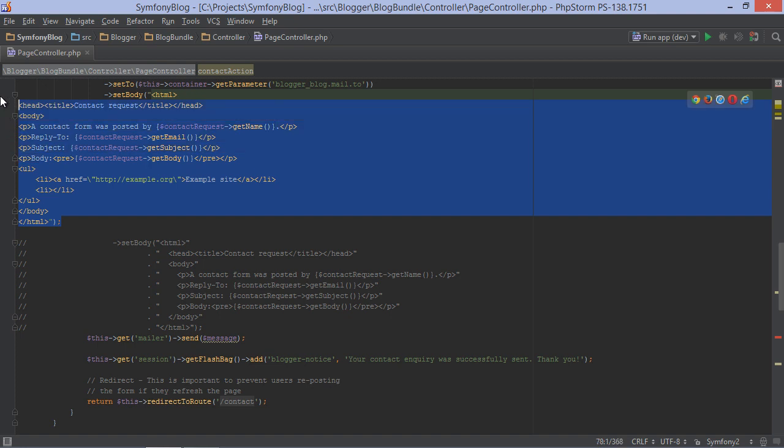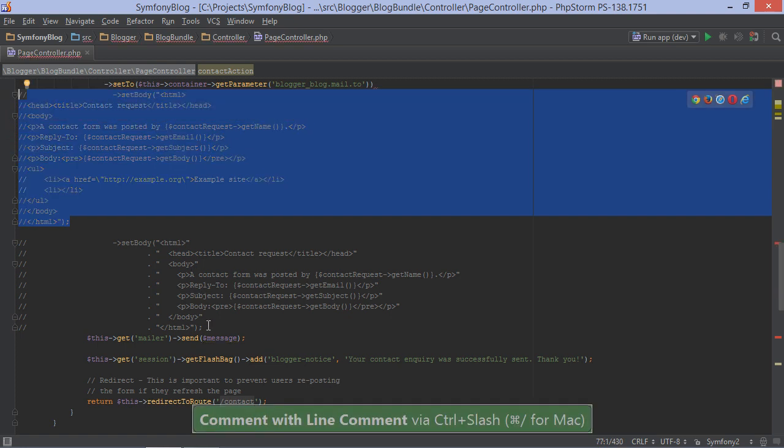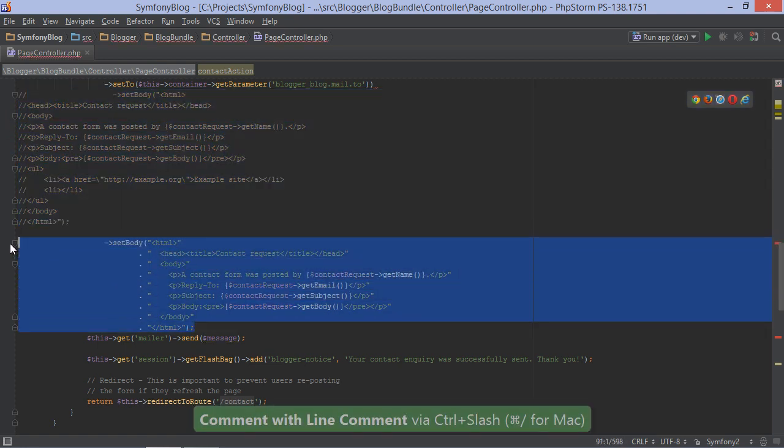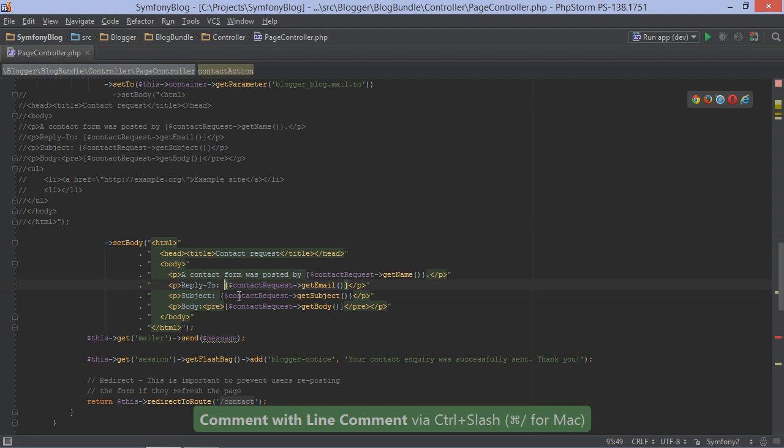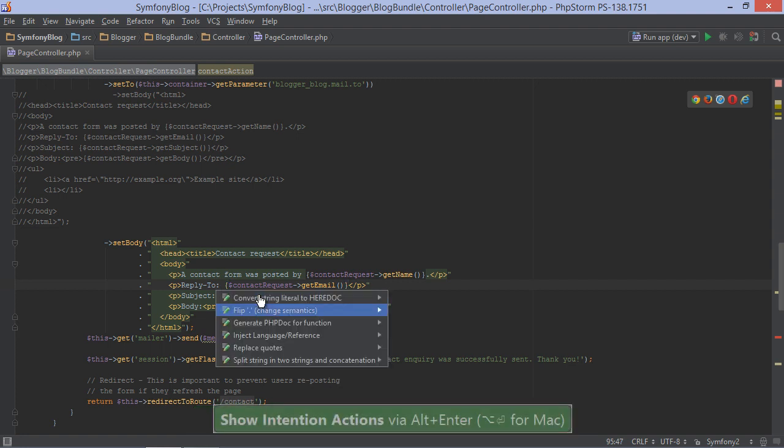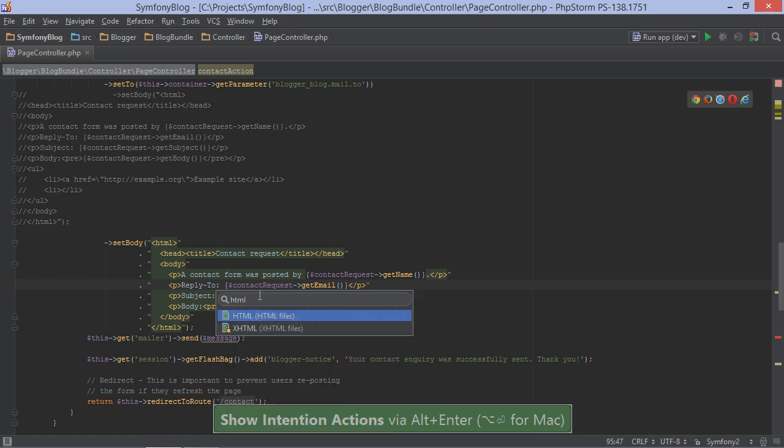Now let's comment the current code and uncomment this next example I have here. Many developers prefer to concatenate a string to have nicer formatting in the editor. In this case, PHPStorm will not recognize the language you used in the concatenated string. However, we can use an intention to hint the language to the IDE.